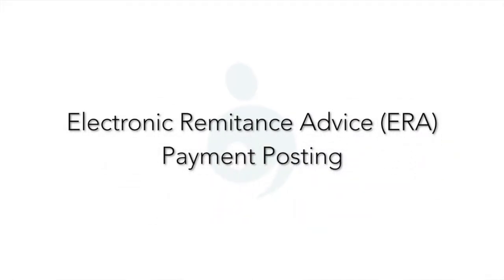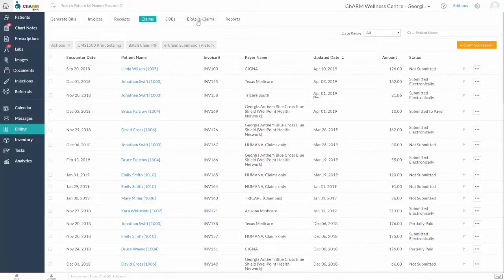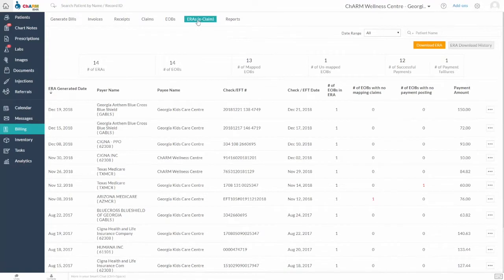Electronic Remittance Advice ERA and Payment Posting. This feature automatically downloads the ERAs available in Optum and applies payment from Explanation of Benefits EOB to Invoices.